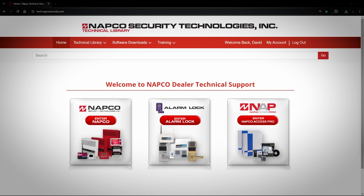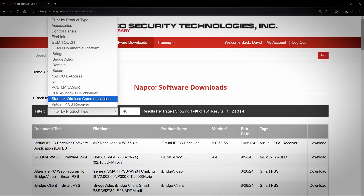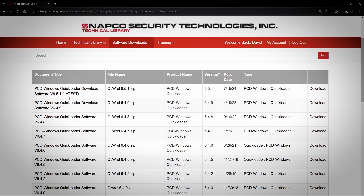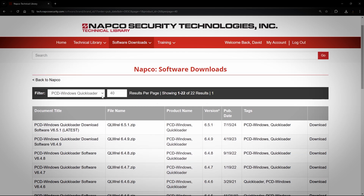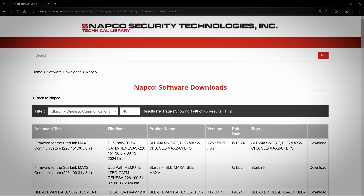For this example, we are going to look for the NAPCO Quick Loader software. To find that, you click on Software Downloads, NAPCO, then click on Filter by Product Type and choose PCD Windows Quick Loader. You can see that we always label the newest version of our software with Latest in parentheses. It is very important that you keep your software up to date. It's free software, so you don't have to pay for the upgrade. Our Quick Loader is backwards compatible but not forward compatible, meaning it will work with products older than itself, but any products released later will have compatibility issues, so always keep your software up to date. Also note that if you accidentally choose the wrong filter, you will first have to set it back to Filter by Product Type before you can select your next option.